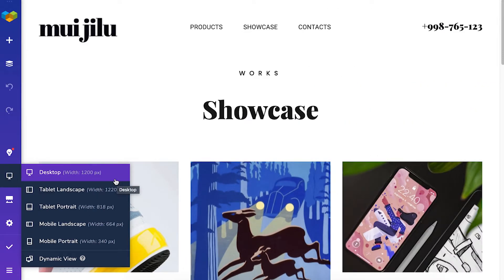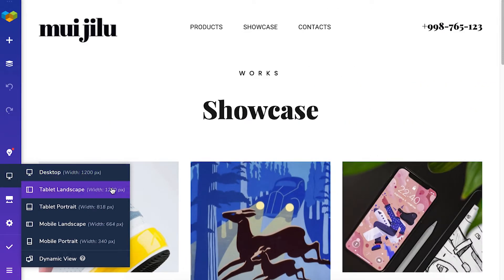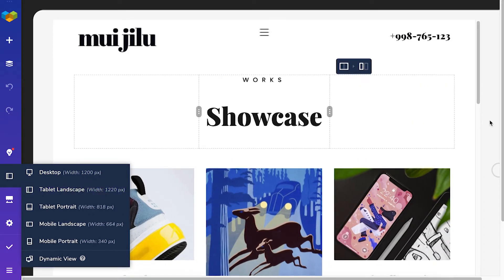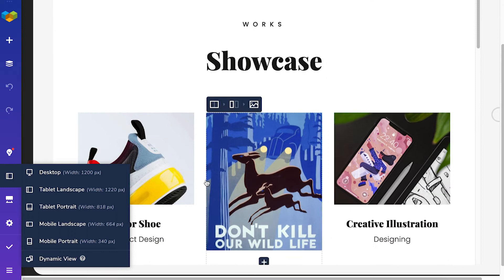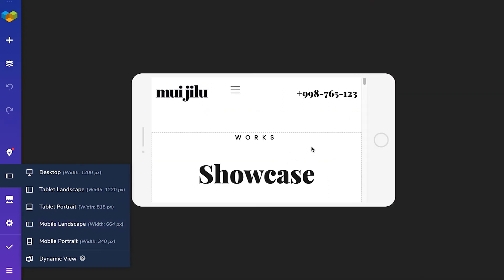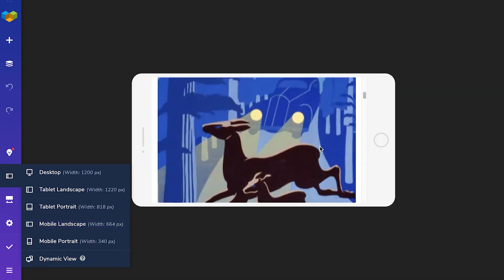Visual Composer allows you to see how your page will look on the most popular device types. So, simply click on the device you want to see and check out your page.